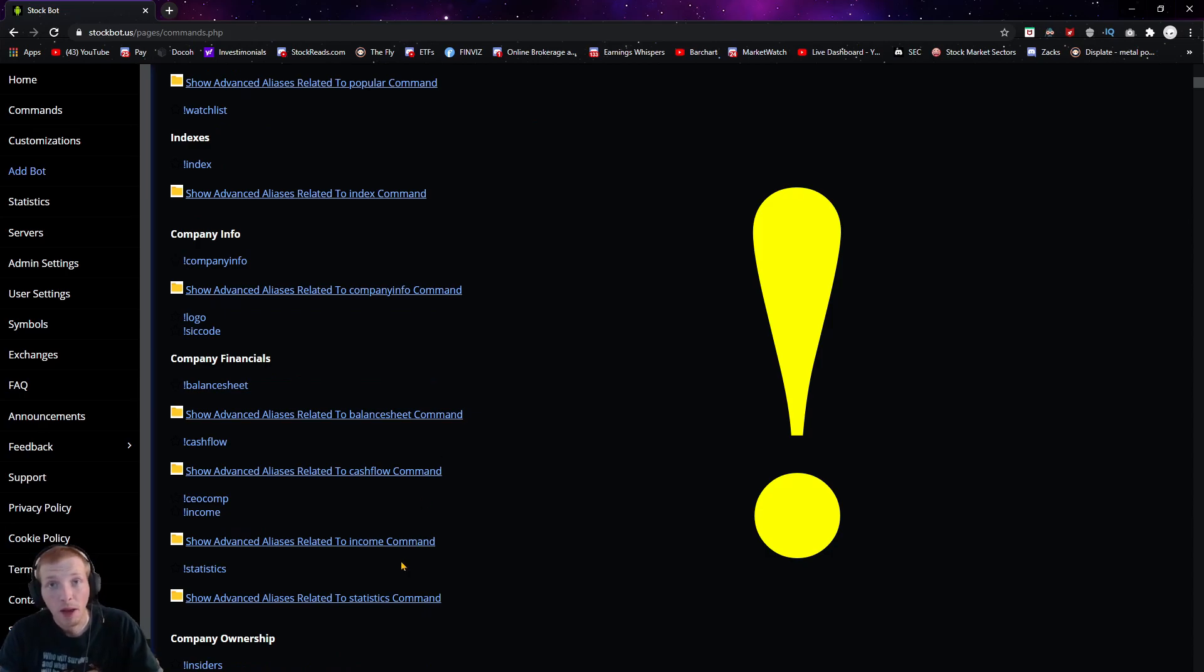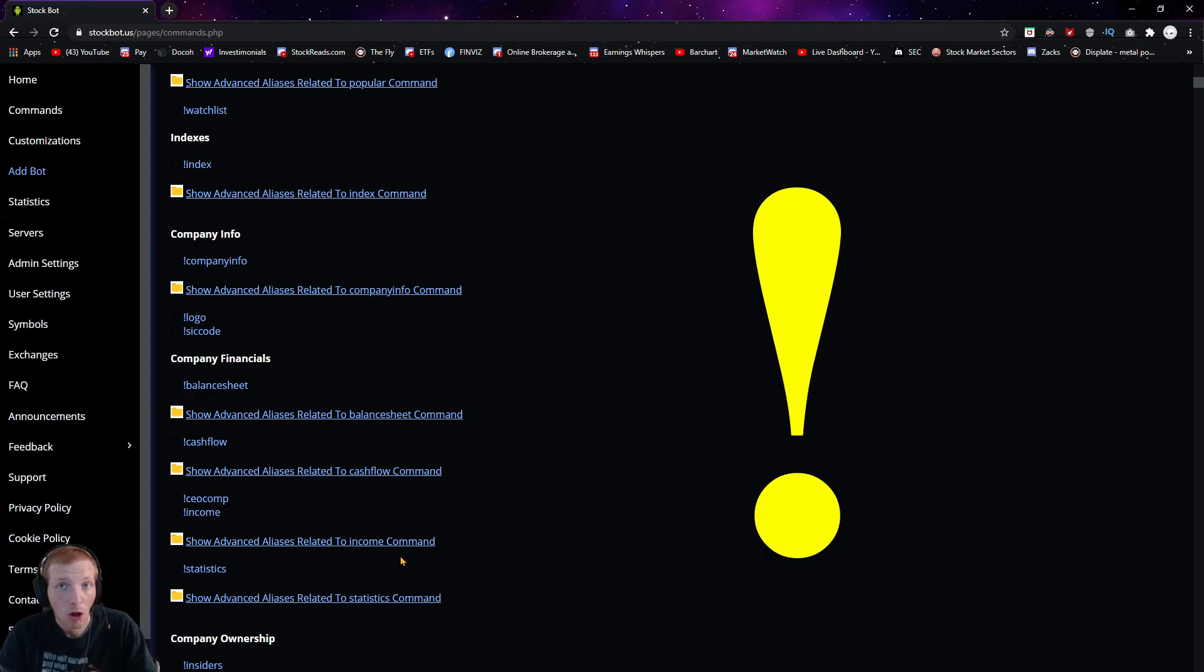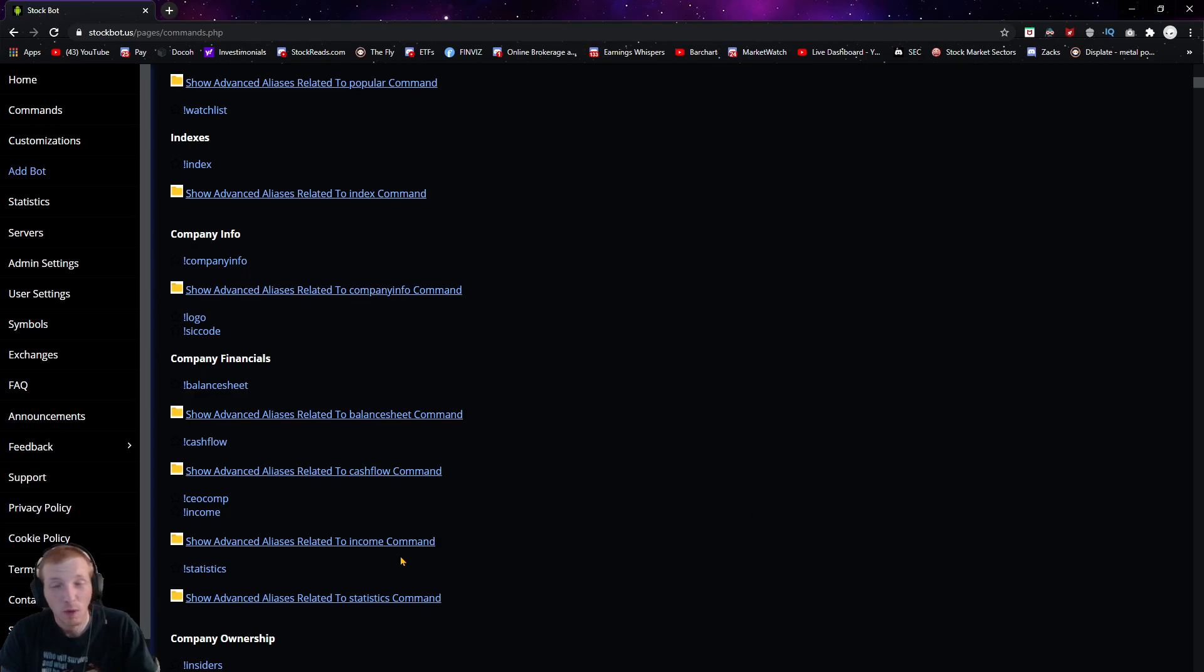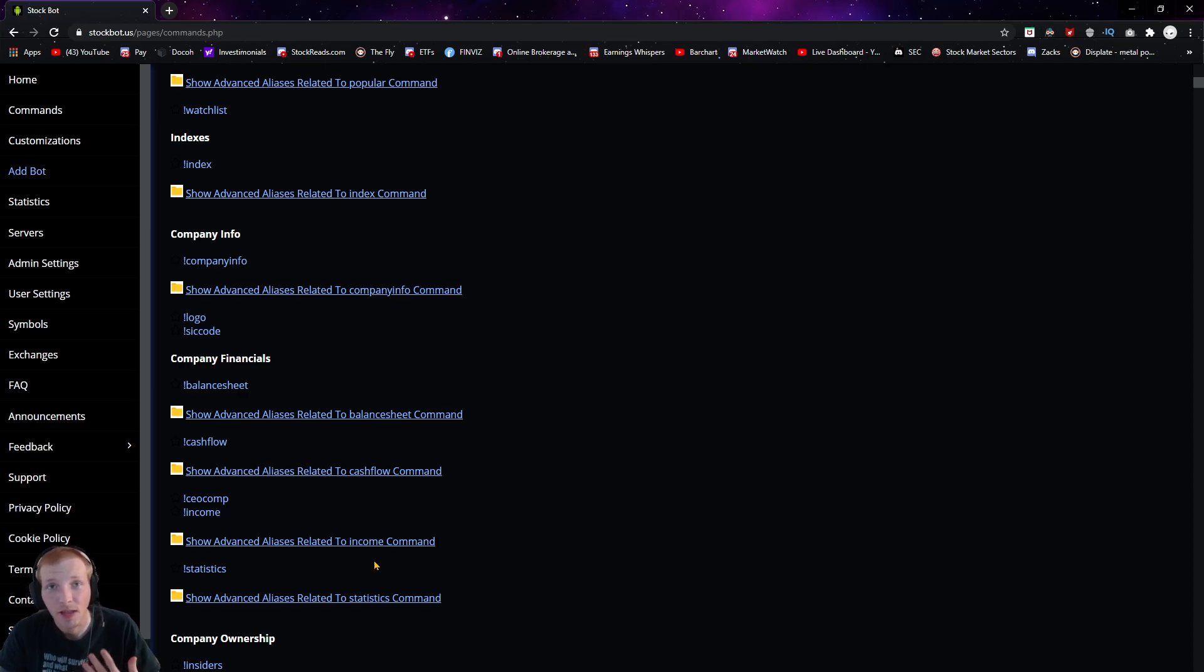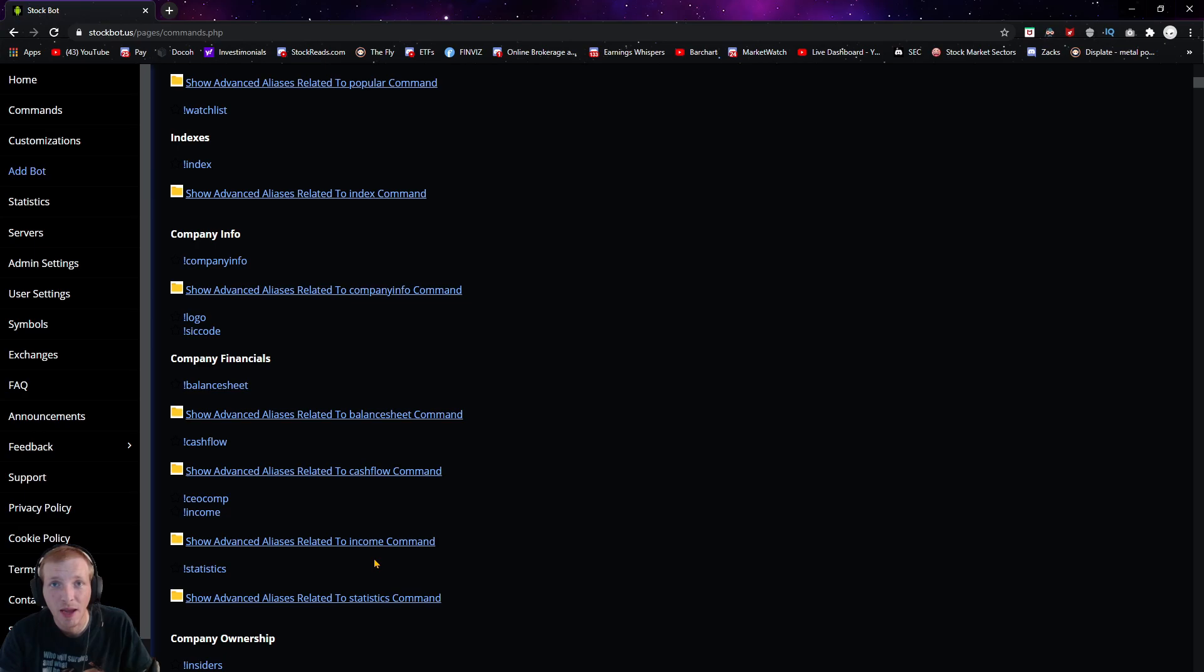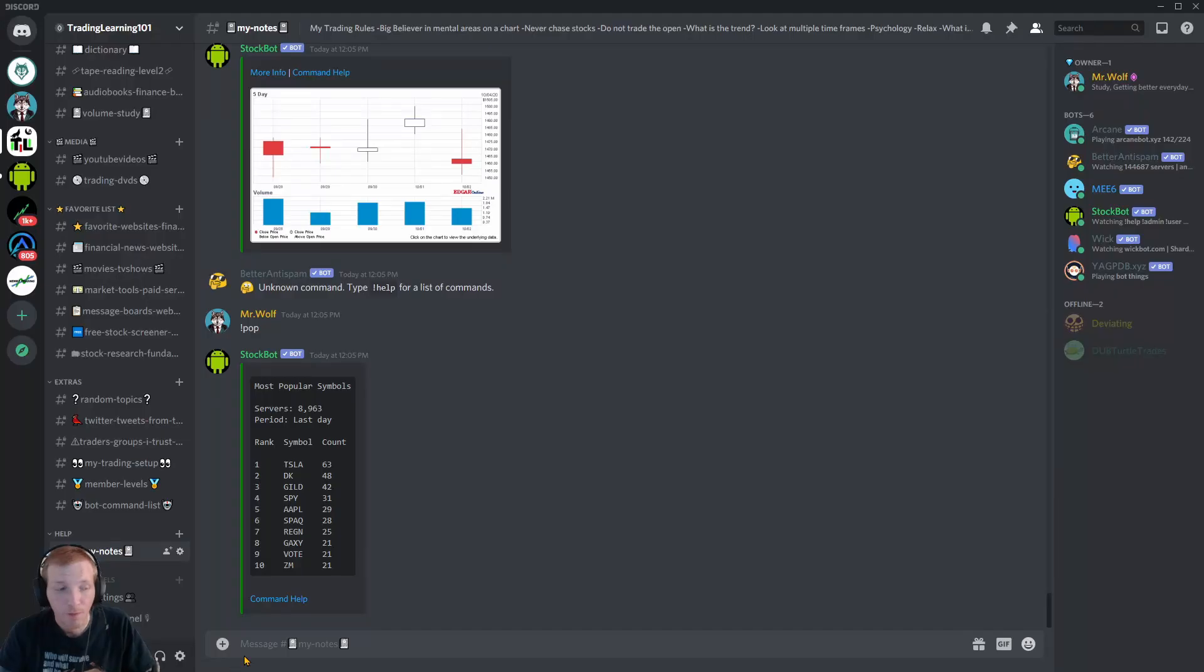There are so many commands for the stock bot, there's no way you're going to remember all of these commands. So it's always handy to maybe have a link to the Discord bot command list. That way you can quickly look up what you need. What I did is I just familiarized myself with just a few basic commands that I use every day.